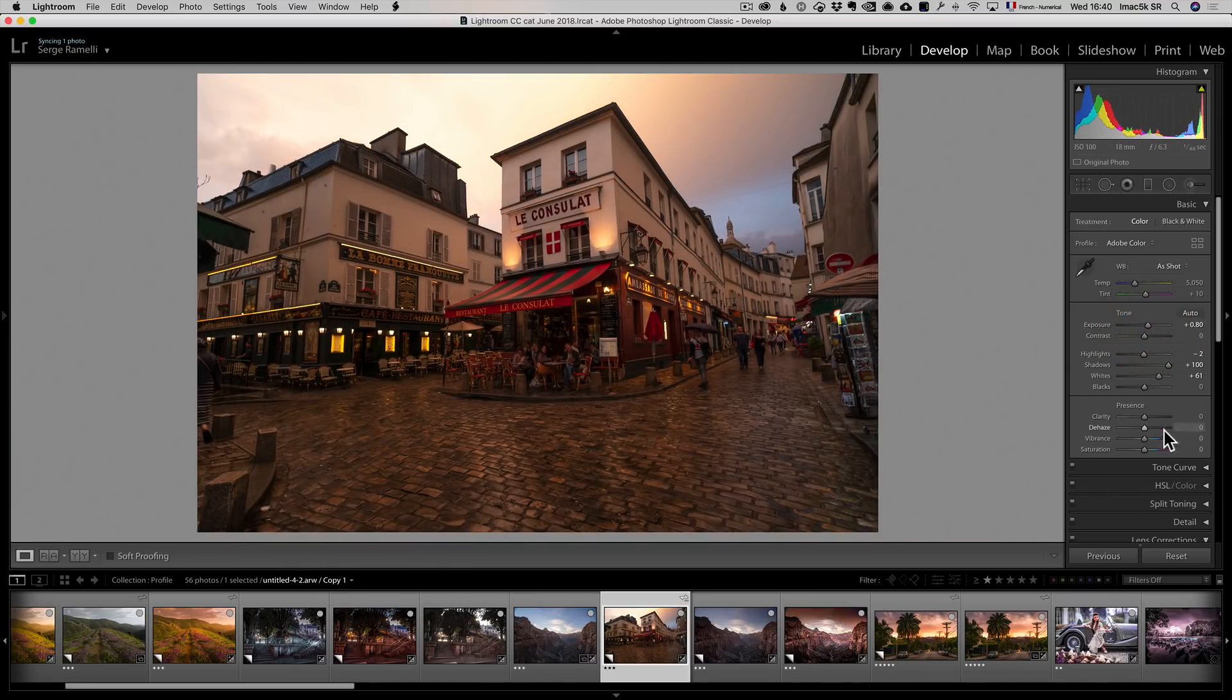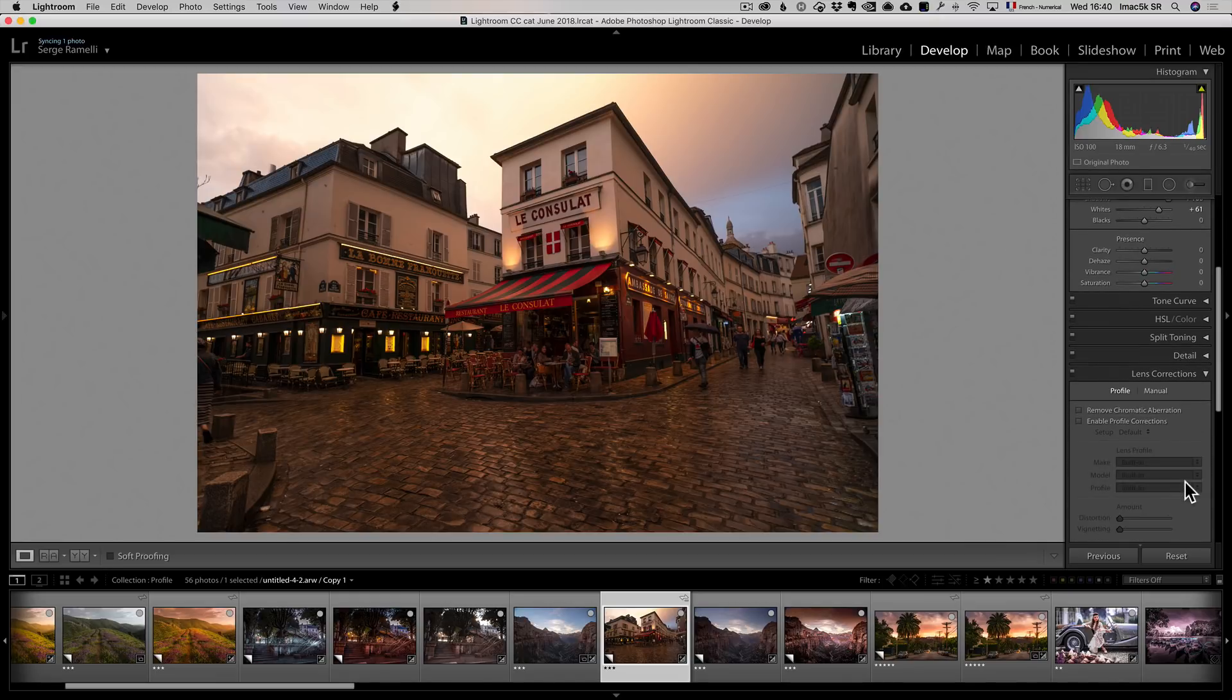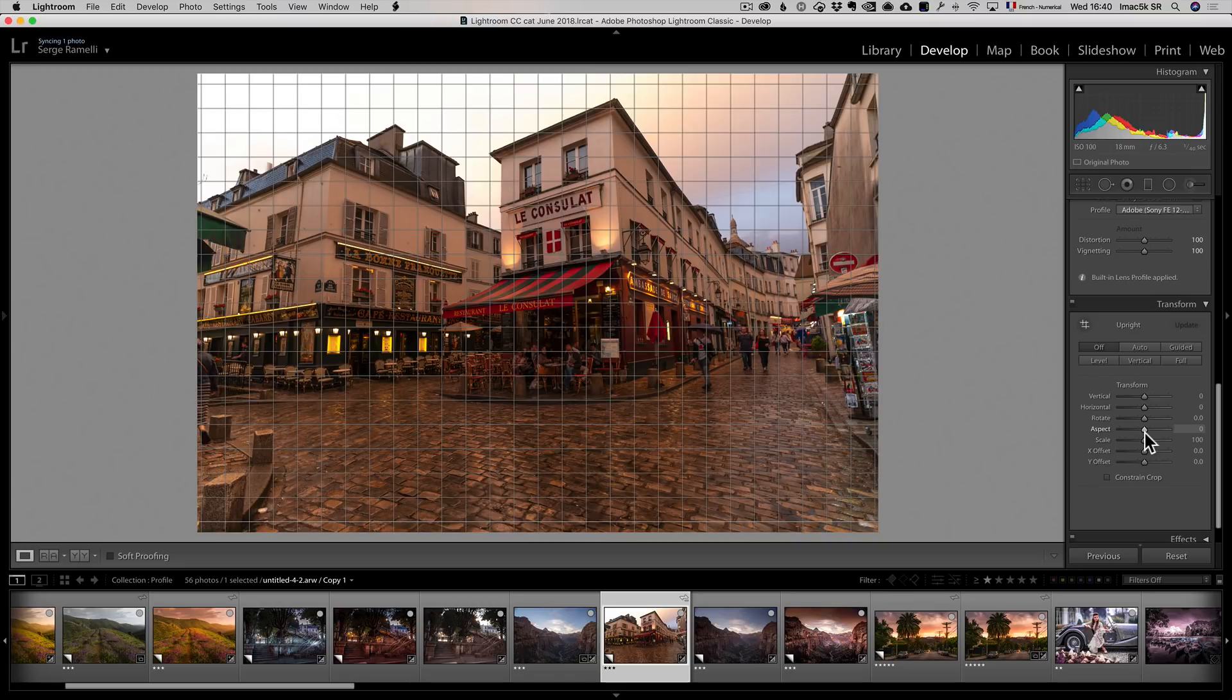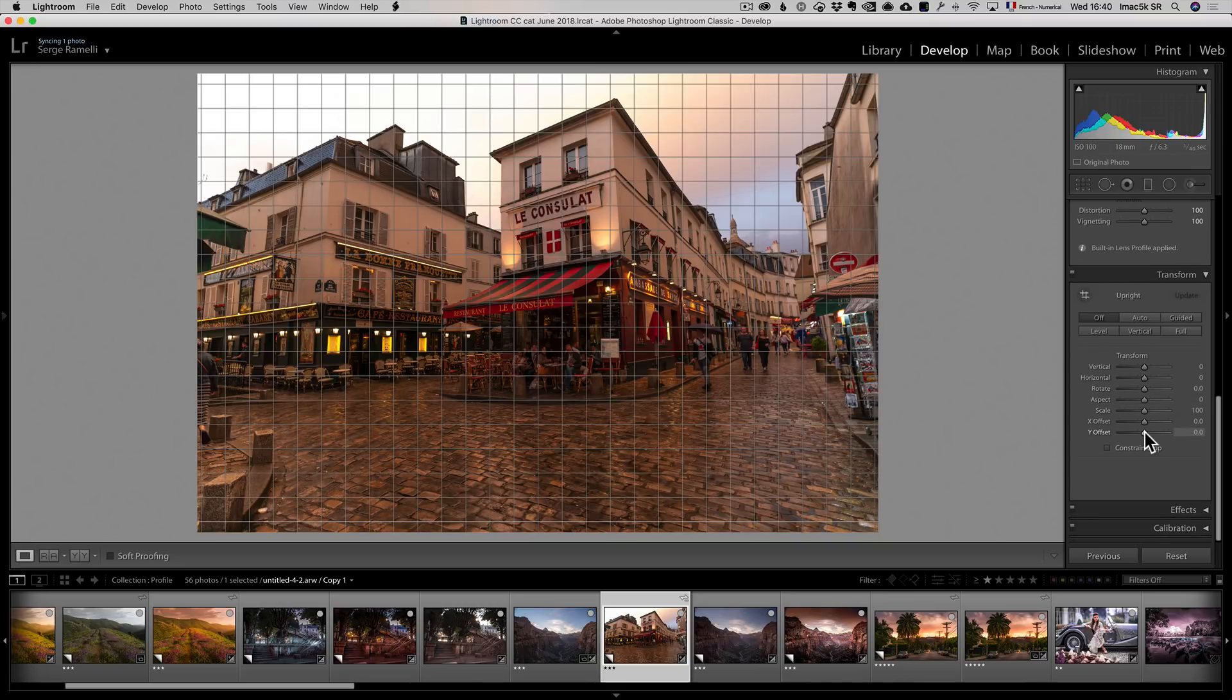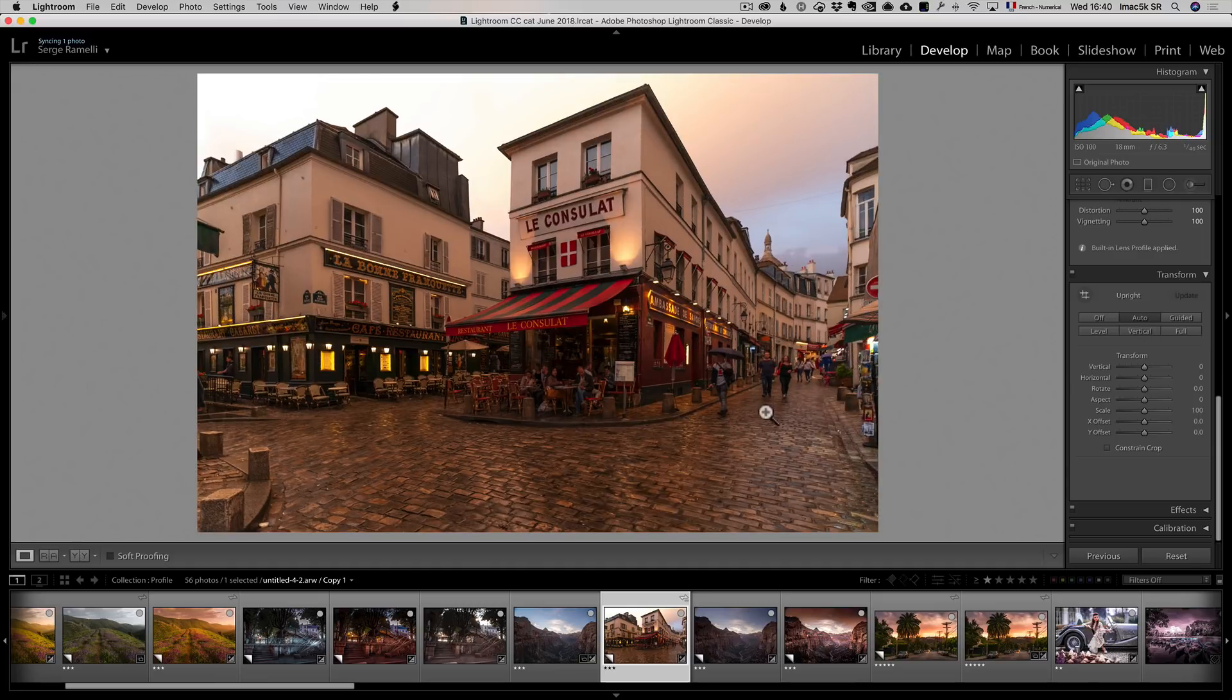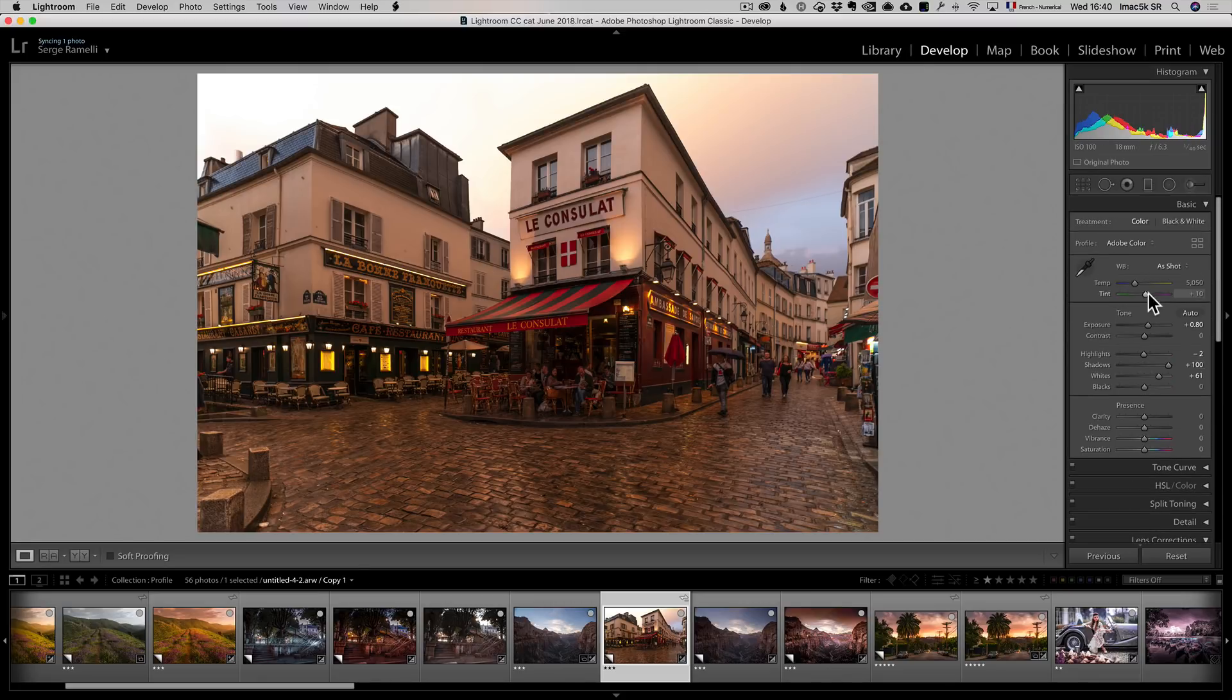And also I want to go to Lens Correction, Enable Profile Correction, and I want to click on Auto to make it straight. And I want to give it a special look in Aurora HDR, so maybe add a bit more contrast here.